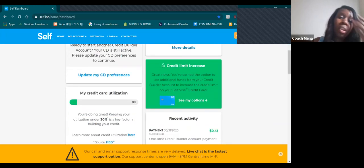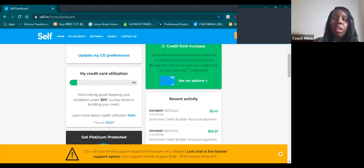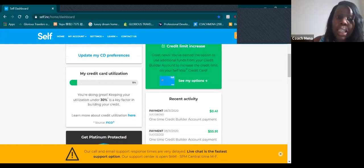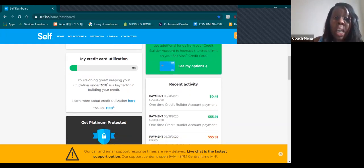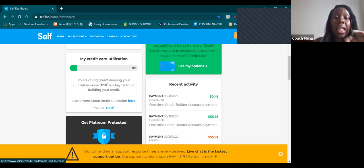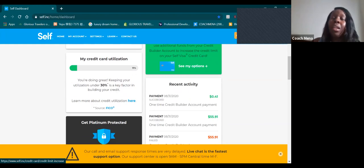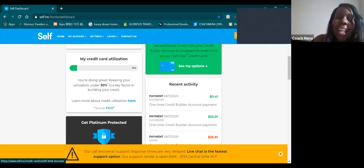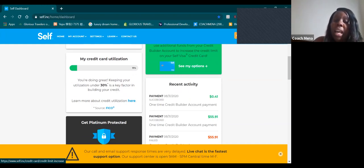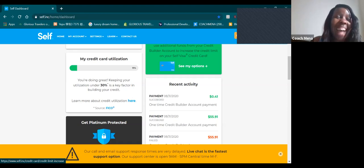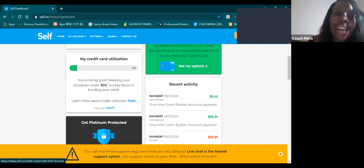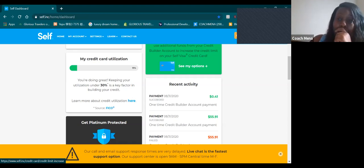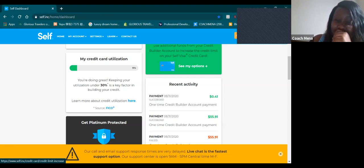When I was talking about my credit card utilization, look at that. It says you're doing great, keeping your utilization under 30 is a key factor in building your credit. Unfortunately this is the only problem that I have. How in the world I'm going to save money? I know right, so they're making it hard but I love it. To keep it under 30, you know how much money I got in there?